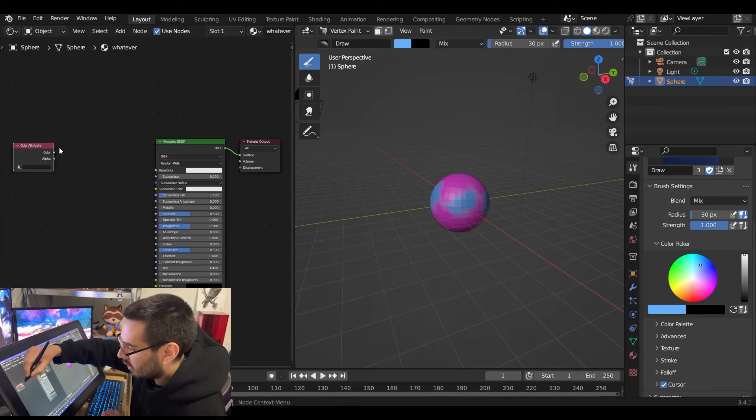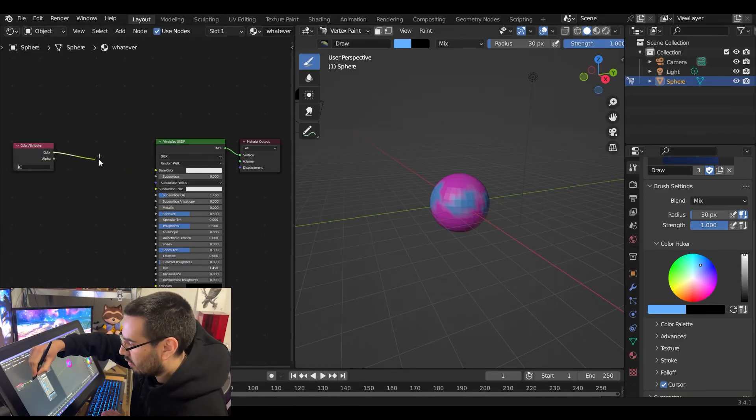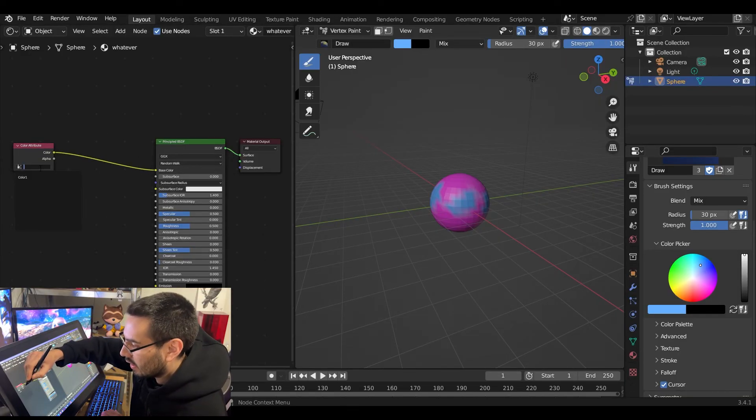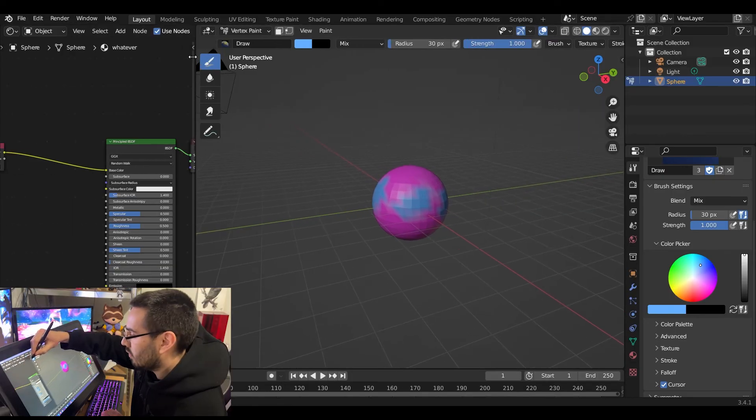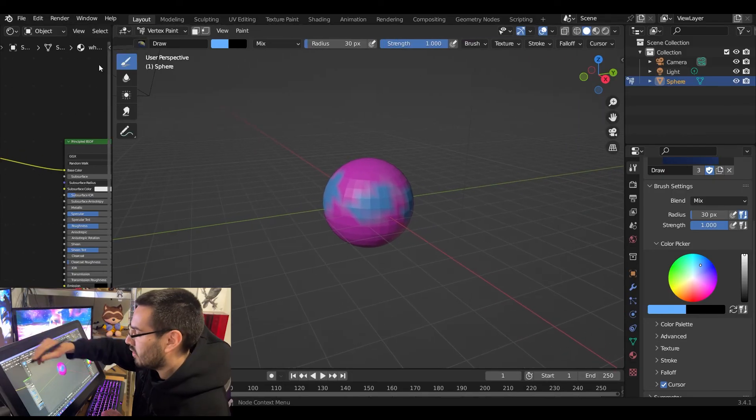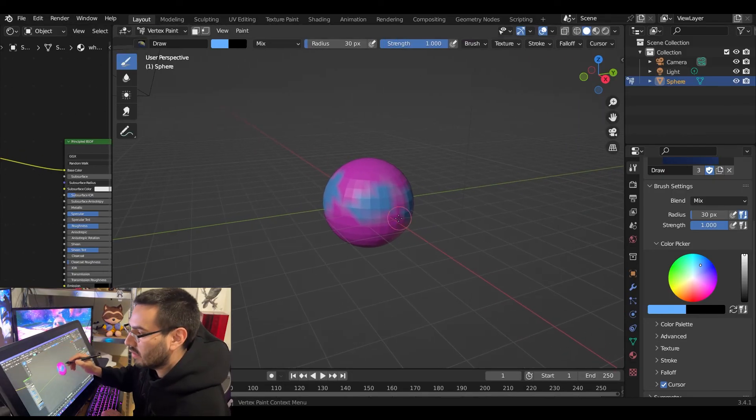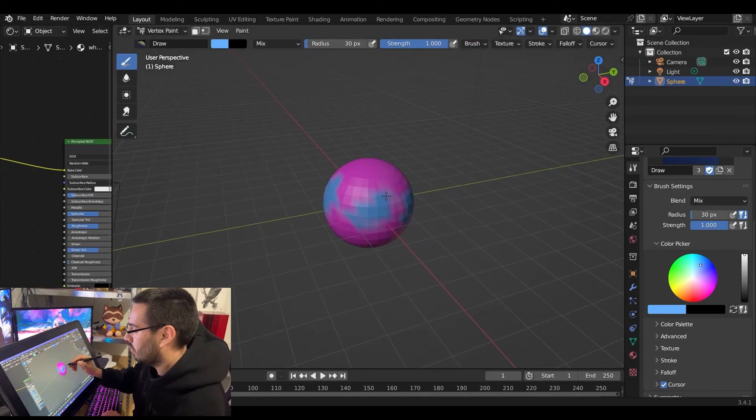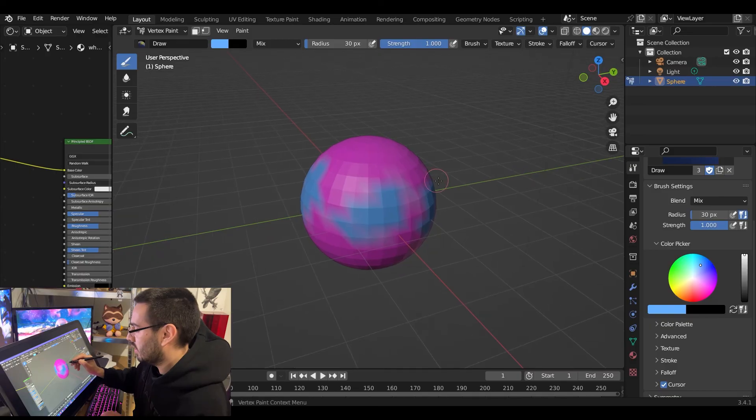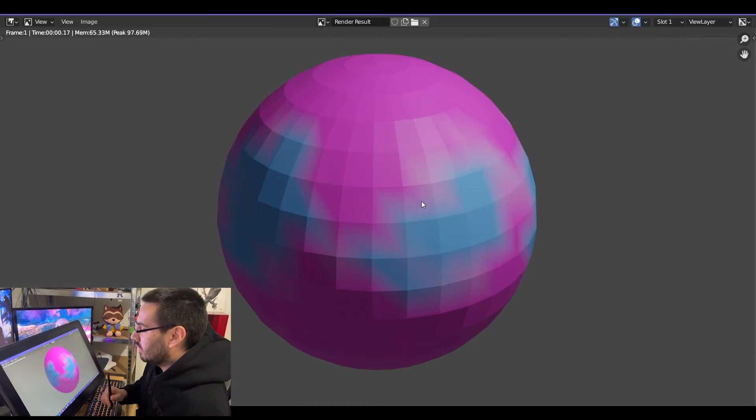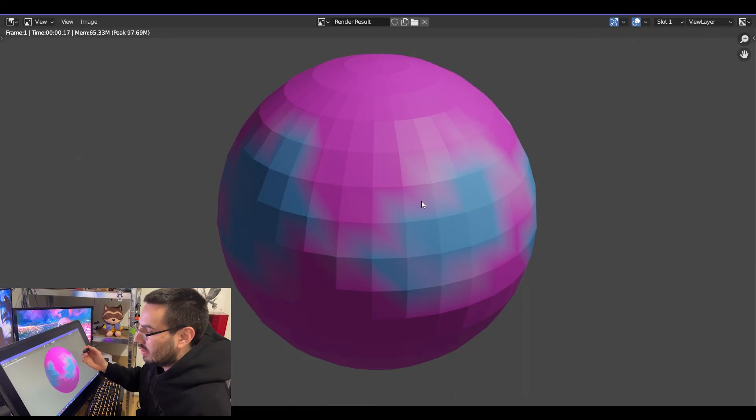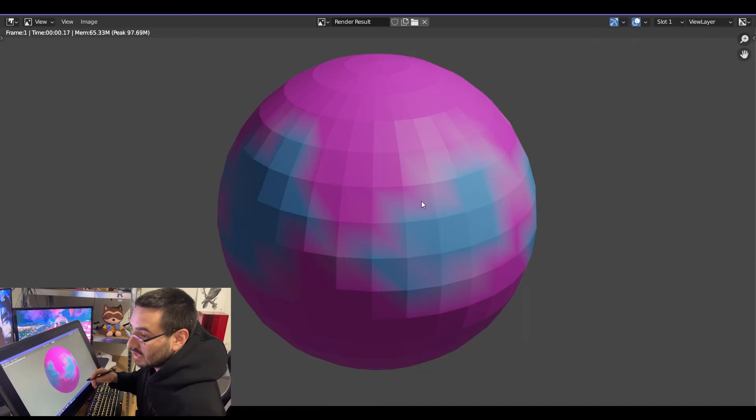You can connect that node up to the base color and then just pick your color. When you render your image, your texture paint will render in the image. Hit F12, hit render. There you go, you got your vertex paint rendering in your image.